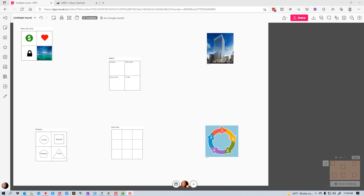Hey everybody, this is Dean and welcome to Dino's Tech World. Today I'm going to show you how to use the outline function in Mural, which is a whiteboard application that you can use online to do presentations and collaborative work.